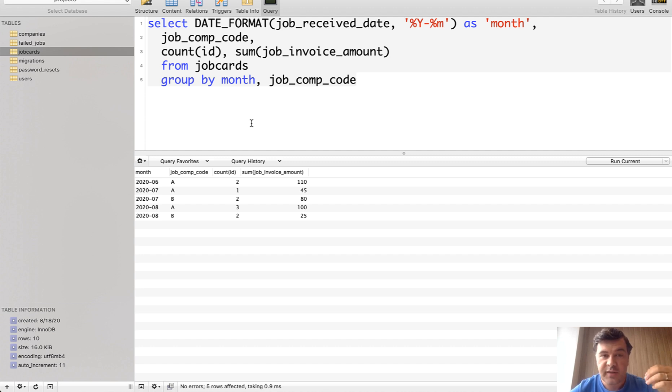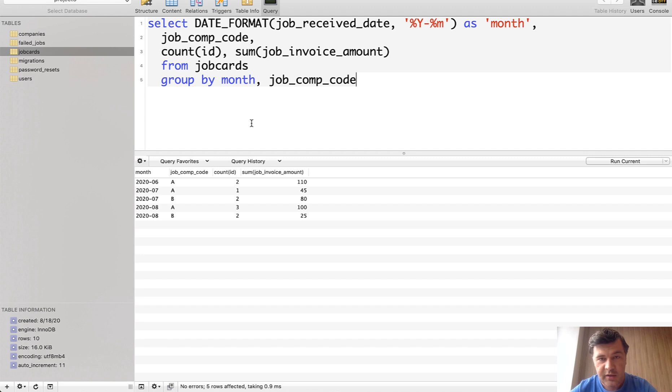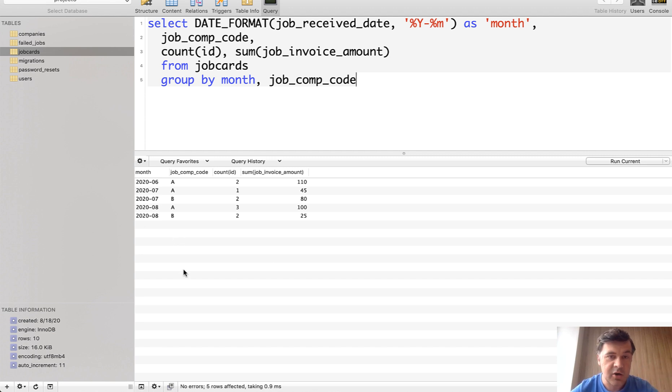But to construct that variable we need to first launch SQL query. See what data we receive. And then transform that into PHP and Laravel. So this is what I've done first.